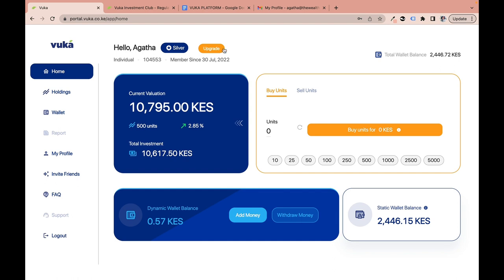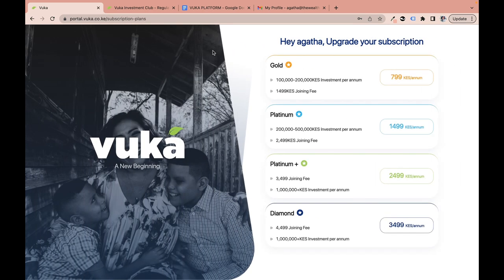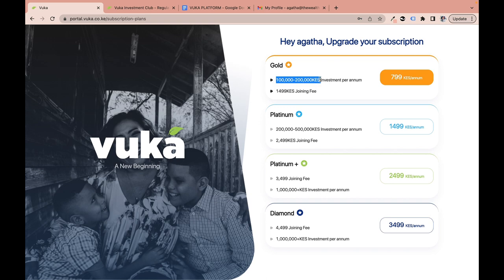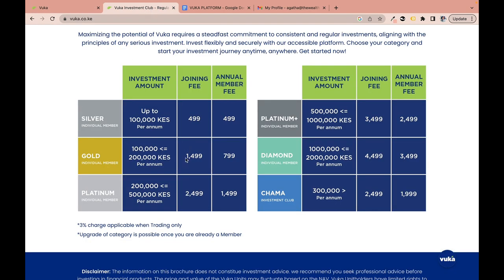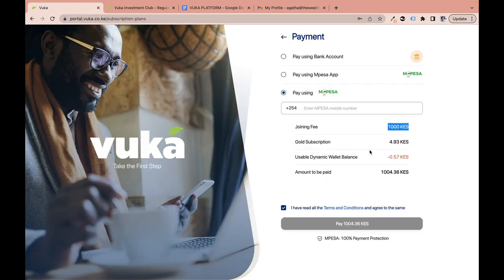Let's see what happens if I upgrade from Silver to Gold. For Gold membership, one must invest between 100,000 and 200,000 shillings. If I click upgrade to Gold, I would need to pay 1,000 shillings — which is the difference between the Gold joining fee of 1,299 shillings and the 499 I already paid for Silver.